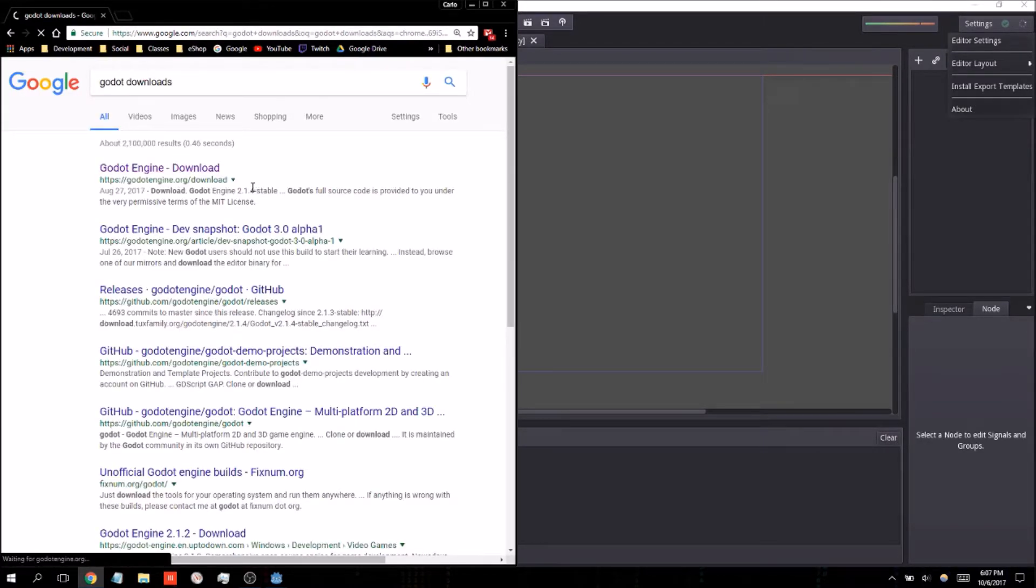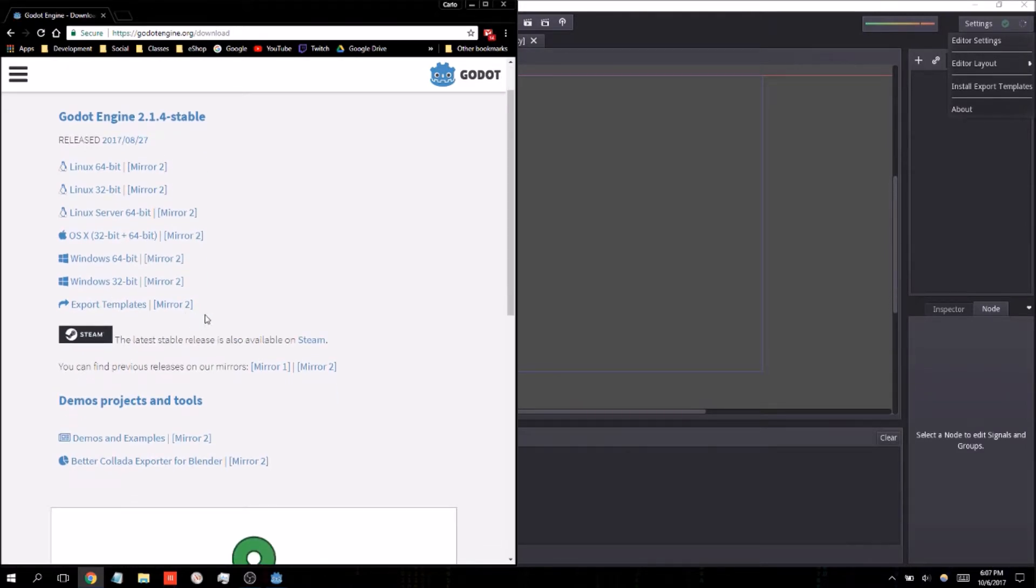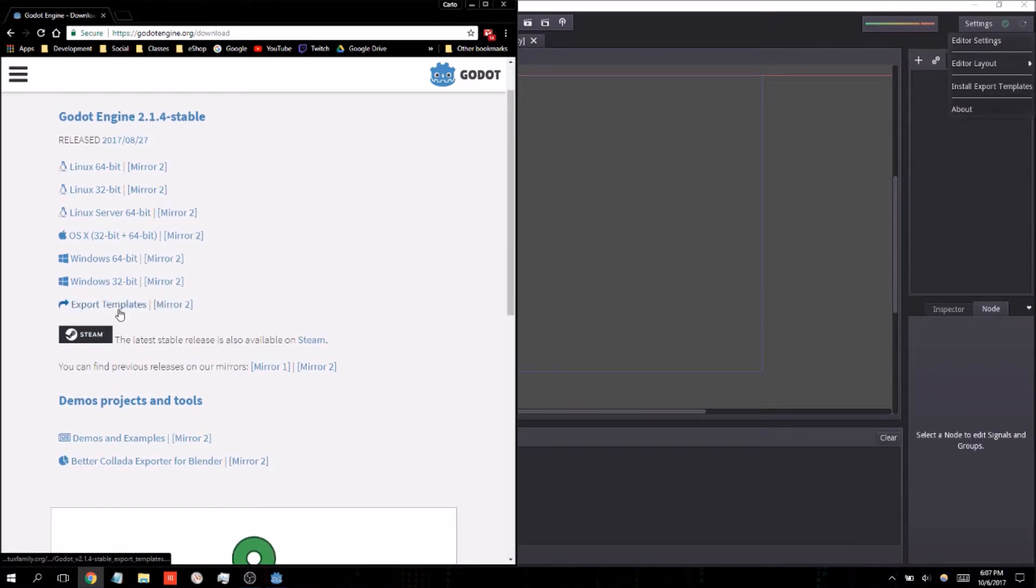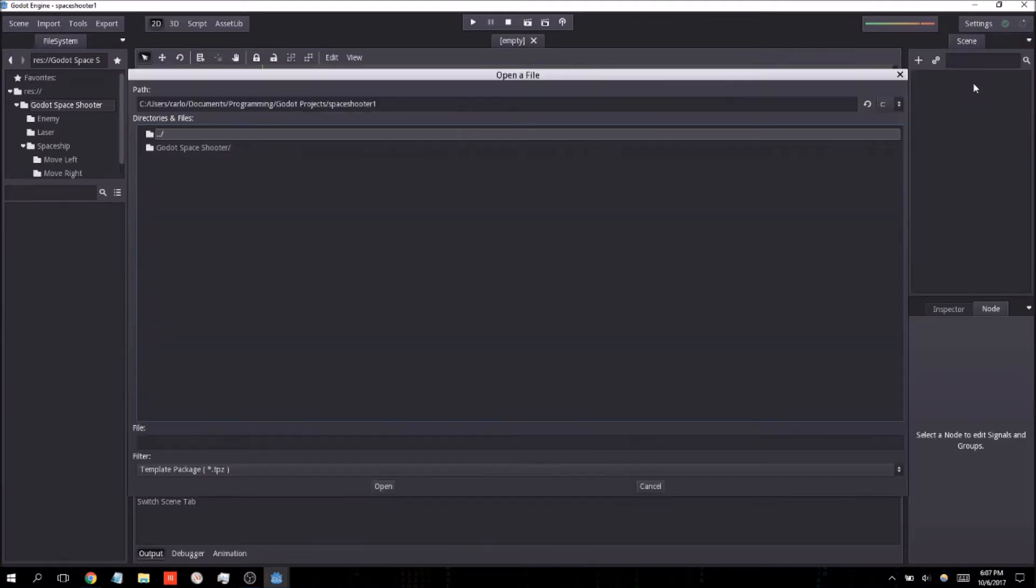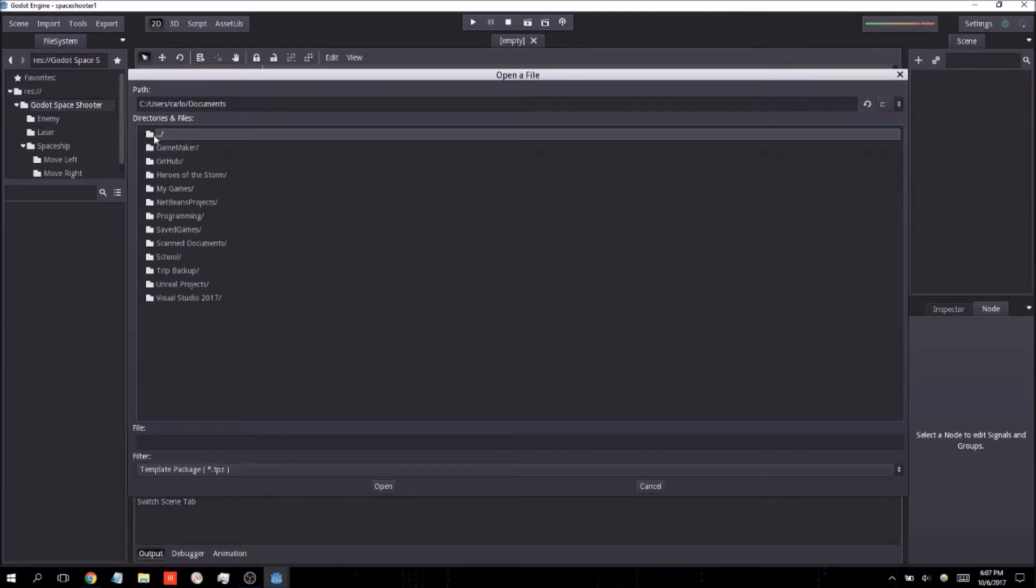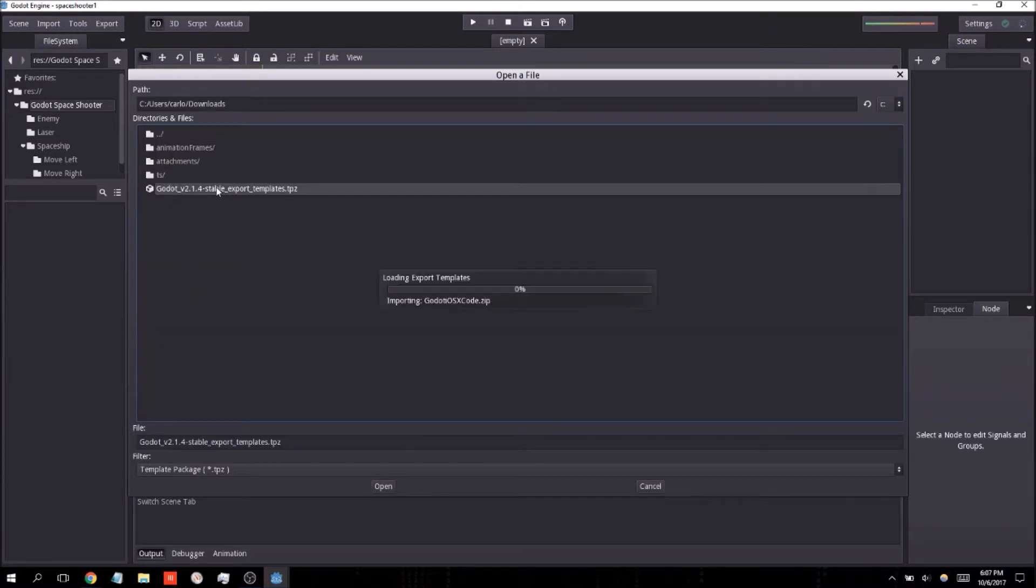Again, this should be linked somewhere. It would be this, the export templates. You want to download that. And then you're going to want to install these export templates. I'm going to have to back up considerably here because I believe I just left mine in my downloads folder. And I did.